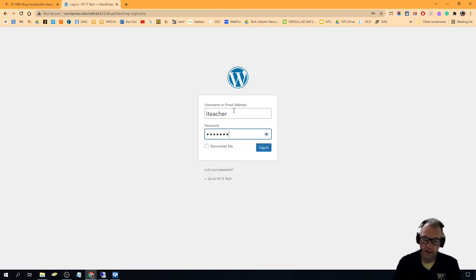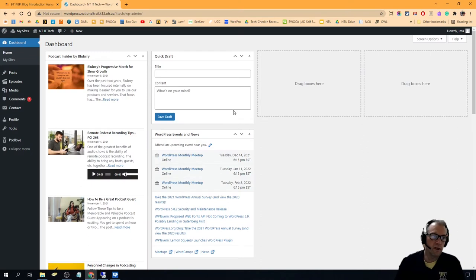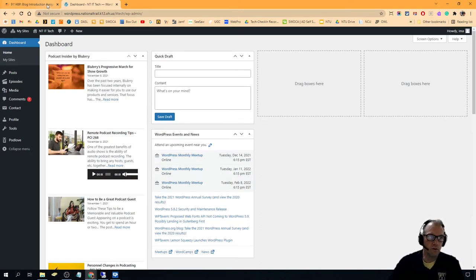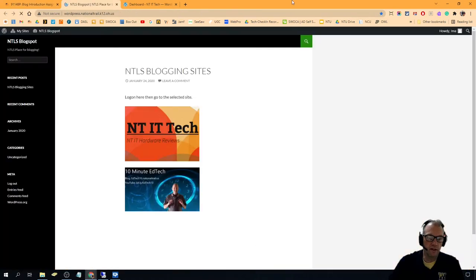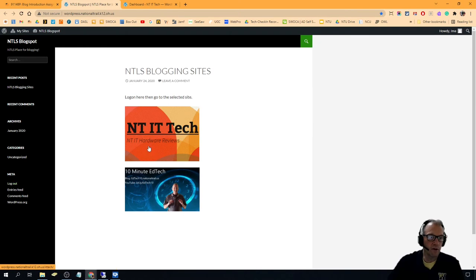Sometimes that doesn't work and sometimes you have to follow this link, which takes you to the blog main page. You log in where it says log out, and then you follow that.